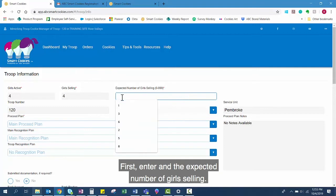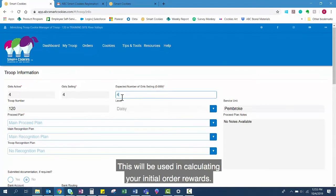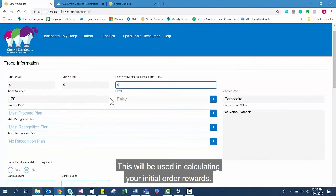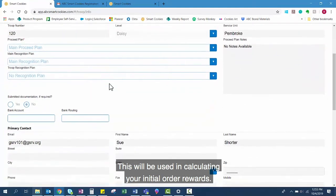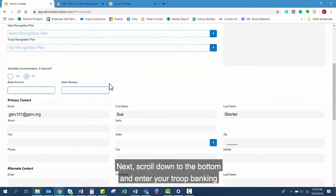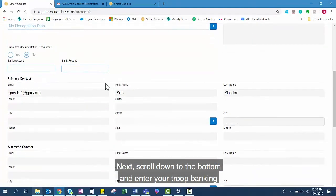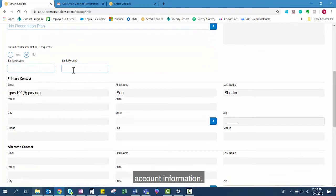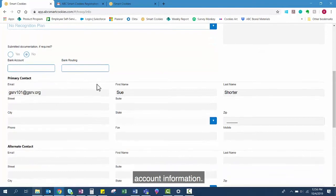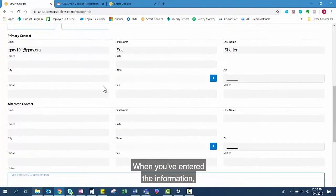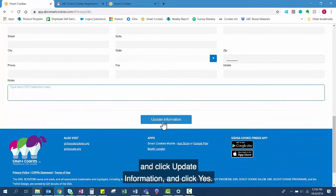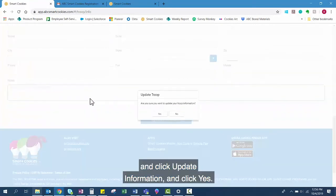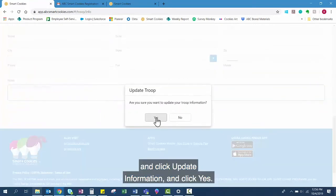First, enter in the expected number of girls selling. This will be used in calculating your initial order rewards. Next, scroll down to the bottom and enter your troop banking account information. When you've entered the information, scroll down to the bottom and click Update Information.